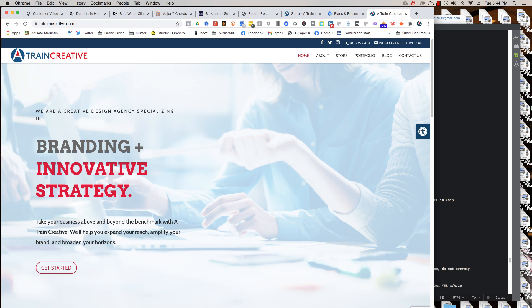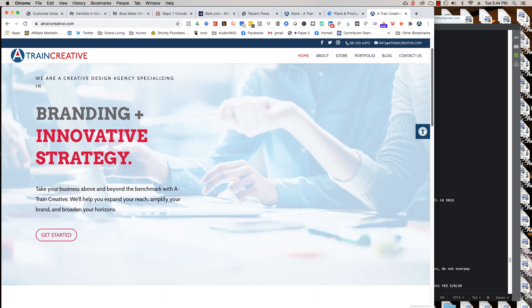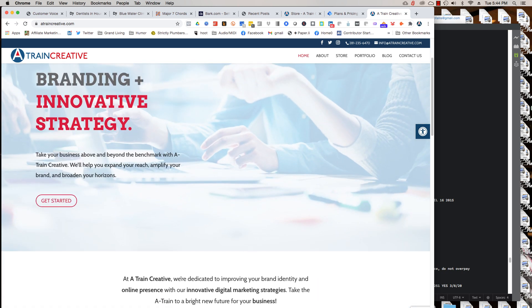Up here you can click to go back home or hit the home button. We've got a little bit of information about us, branding plus innovative strategy.